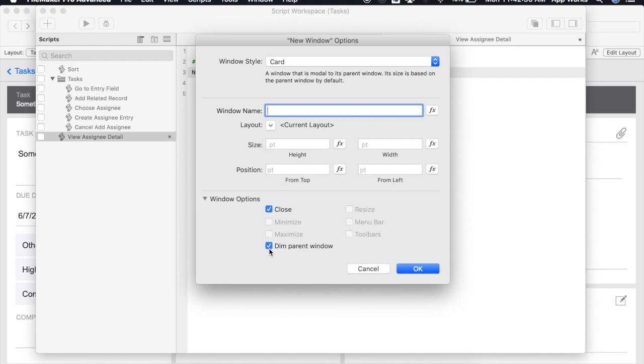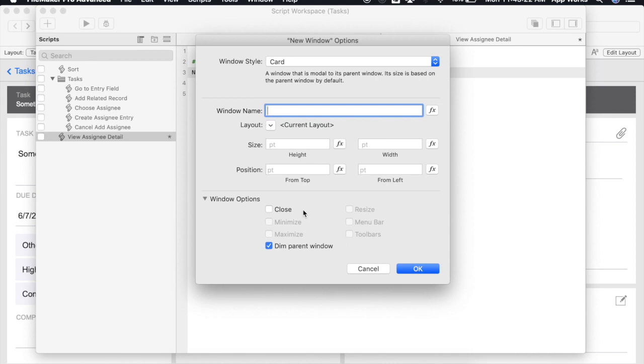Dimming the parent window signals to the user that that window is no longer accessible and that the window sitting on top needs to be closed first. Whether or not to include FileMaker's close button is up to you. Note that if you uncheck the close box you will still need to give users some way to close the window, usually via a close button on the layout that you've created.